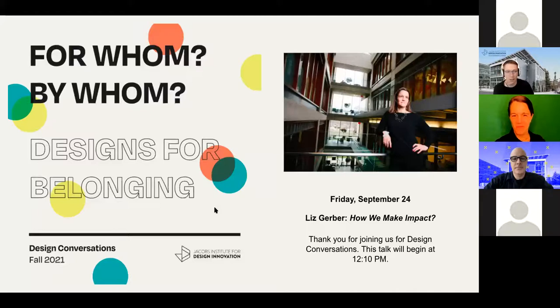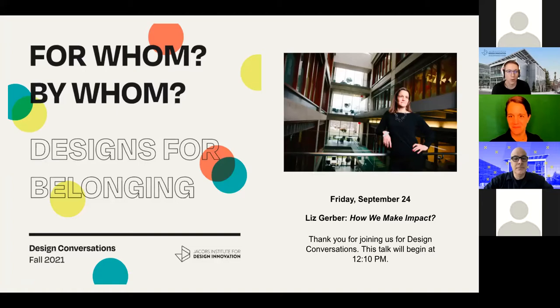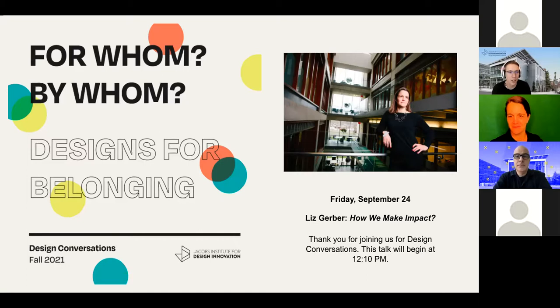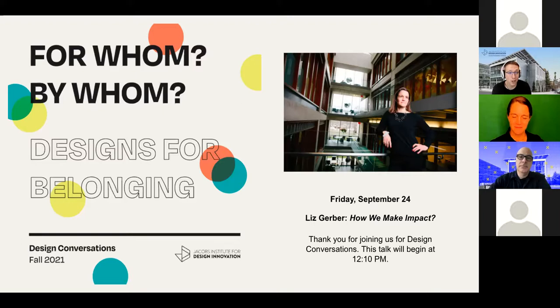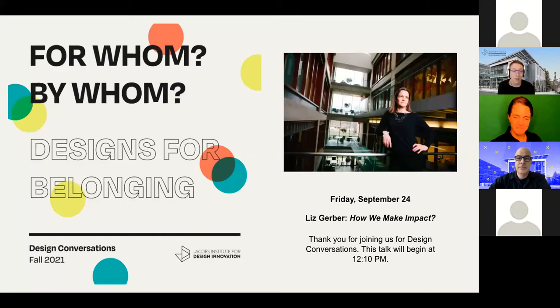For the fall semester, we've been continuing our theme, By Whom, For Whom, Designs for Belonging, where we consider accessibility, inclusion, and justice as they pertain to today's debates on design and technology. Our series asks how can today's designers work to promote alternative methodologies and ways of life? We investigate design's historical and contemporary exclusions and invite distinguished speakers to share how their work considers a future of belonging.